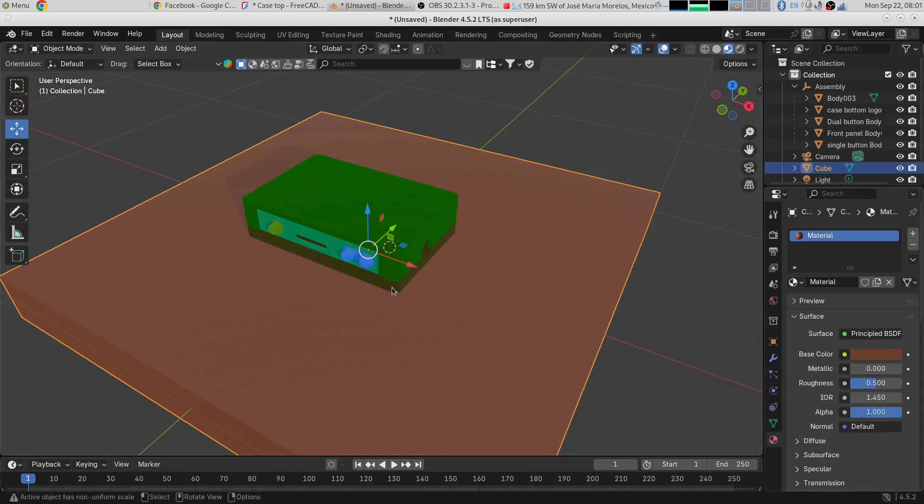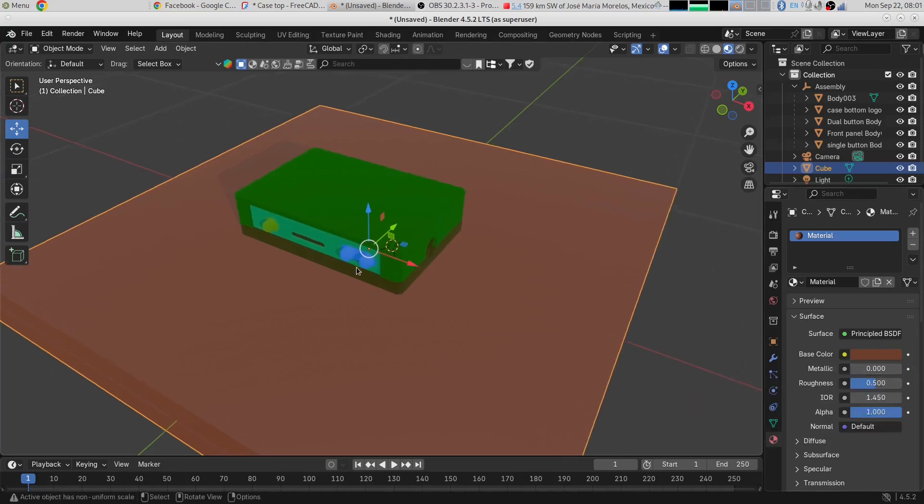Then we could of course fine-tune materials over here in Blender if we wanted to, to give them glossiness, turn them into glass, whatever we wanted to do. We could also further edit the objects themselves.